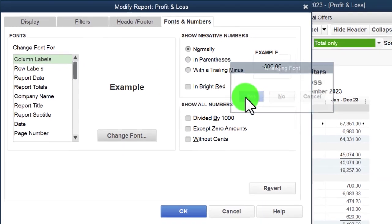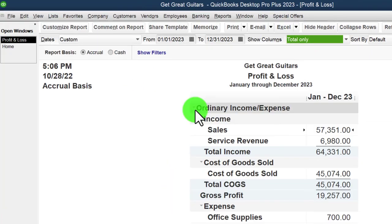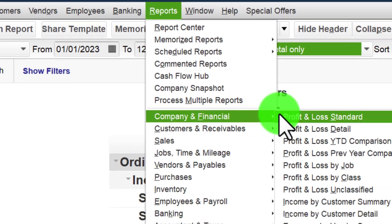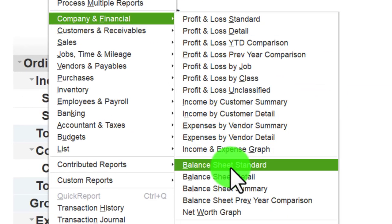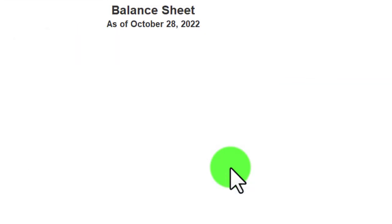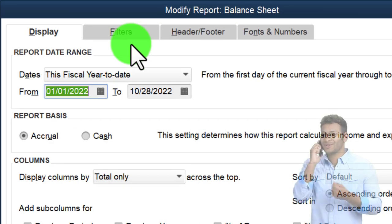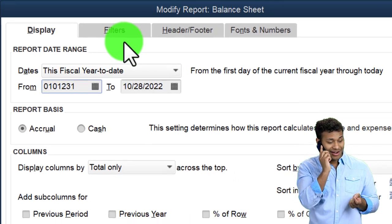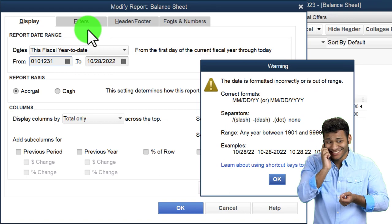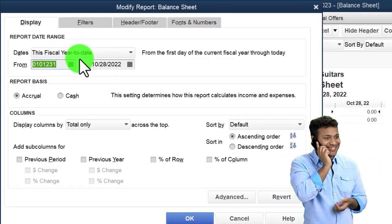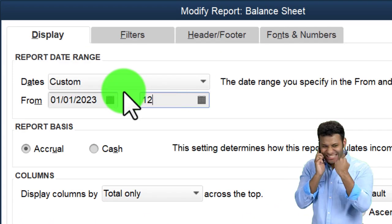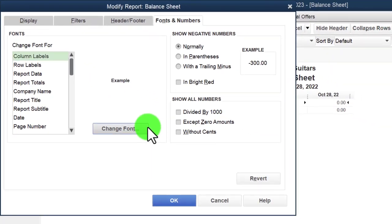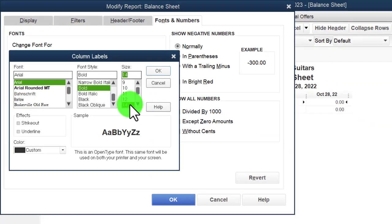Then reports drop down again, company and financial, balance sheet standard. Customize it, range 01/01/23 to 12/31/23, fonts and numbers up to 14.